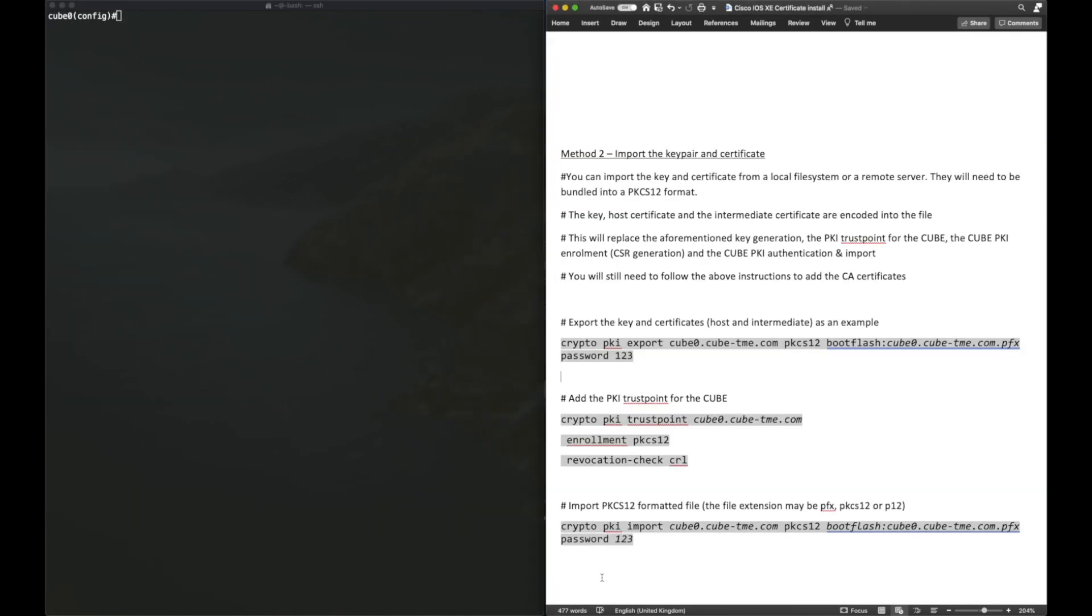Moving on to the second method of installing key pairs and certificates. This method, we import a PKCS12 format bundle. That includes the key pair, it includes the host certificates, it includes the intermediate certificates. The reason you may want to do this is it may be a backup and restore from another Cisco IOS XE router, or you may have generated this bundle in OpenSSL on your computer. We're going to simulate a backup and restore of this trust point.